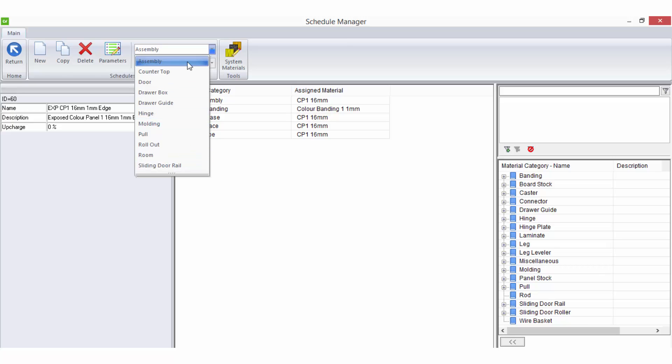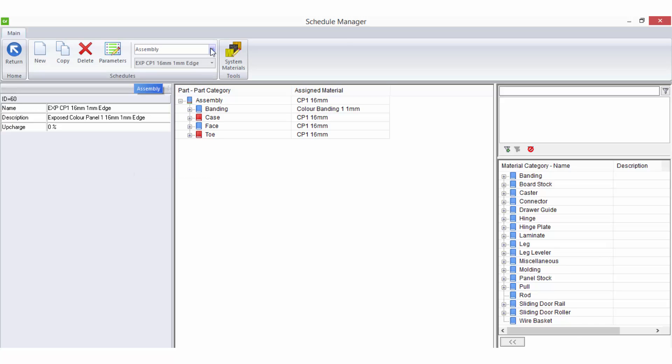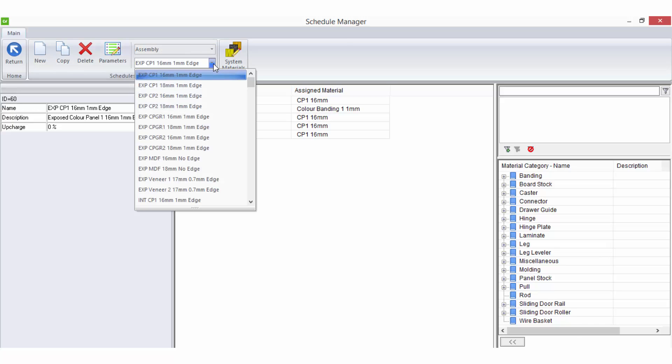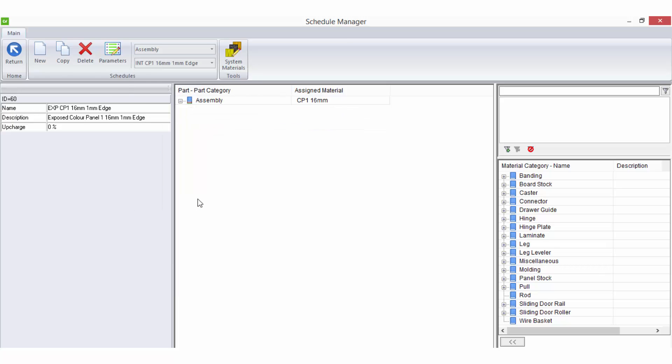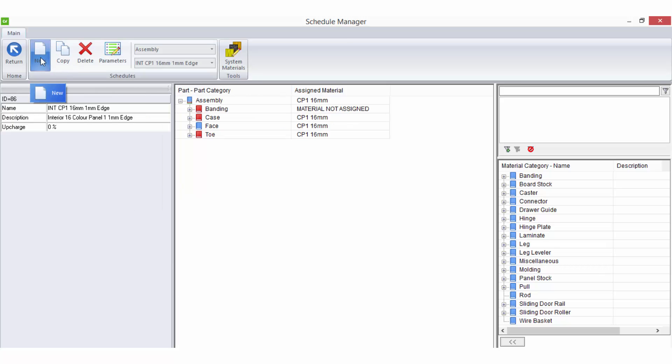You must select the correct schedule type first from the drop-down list on the ribbon bar before you can select an existing schedule from the drop-down list to modify, or before you can create a new schedule altogether by selecting the new icon from the ribbon bar.